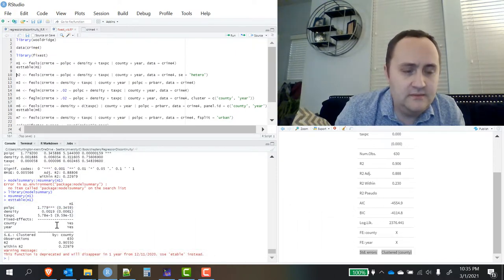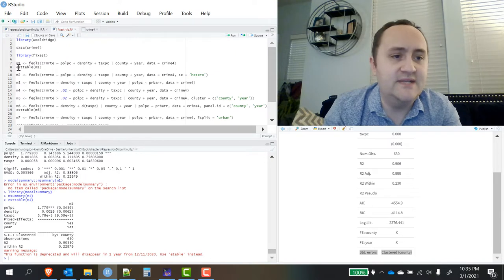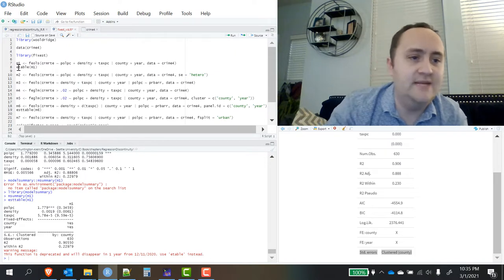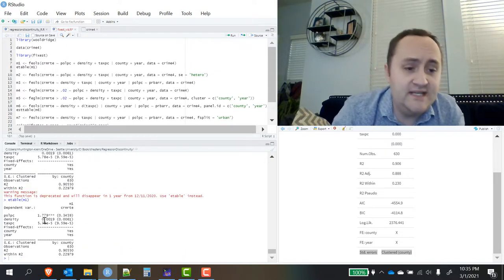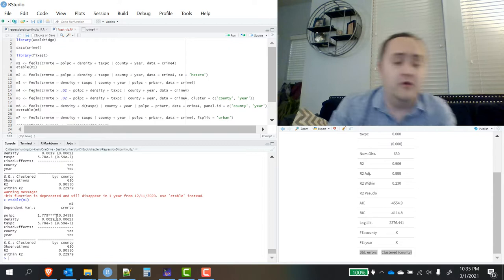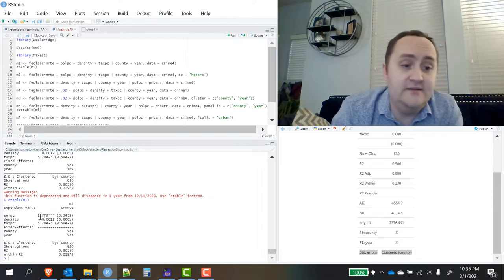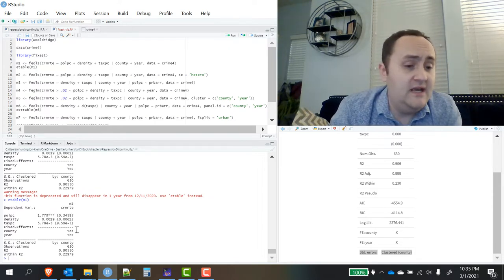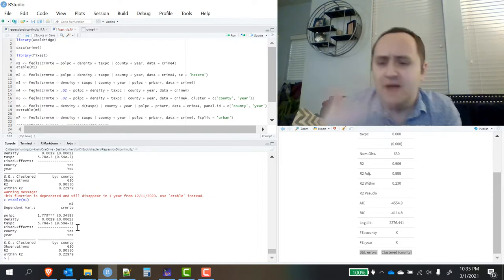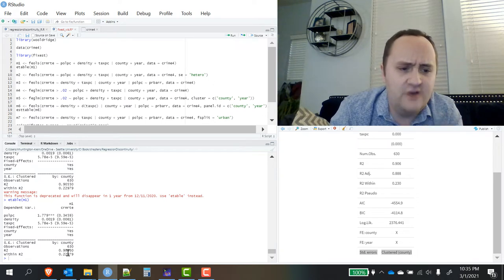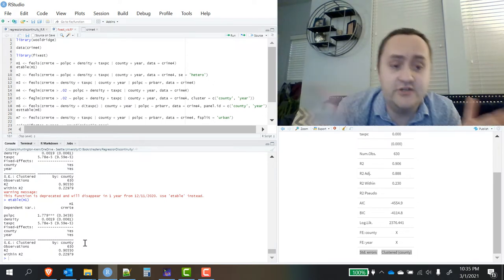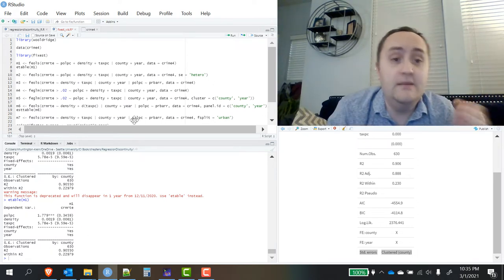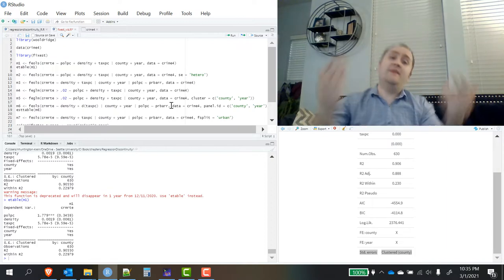But also, you don't have to go outside of FixEst to give yourself a nice regression table. There is the E table function inside of FixEst which also has an out-to-TeX option. So you can see it's got some nice formatting for what I've got - coefficients, standard errors. And then there's options to format this however you like, R squared and within R squared. And it shows me that the standard errors are being clustered by county by default.